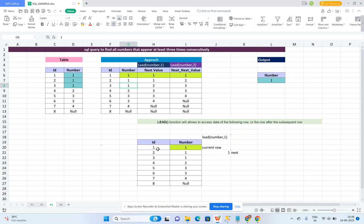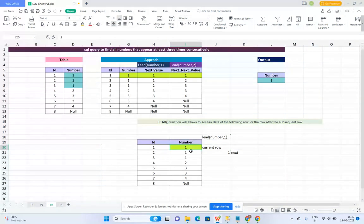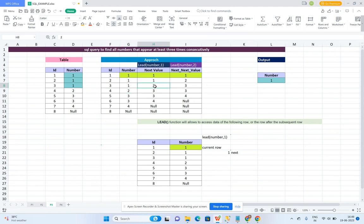The approach is: given the id and number columns, if I use LEAD on top of the number column and want the next immediate number — for the current row, the next immediate number is 1, so we populate 1. For the third record, the current record is 1 and the next immediate record is 2, so we populate 2.